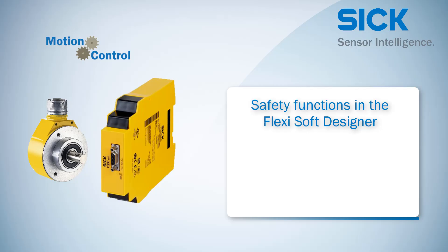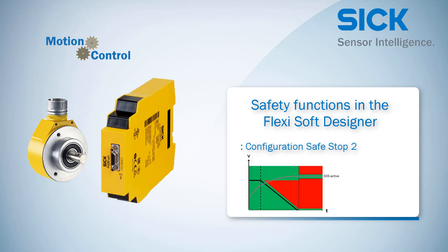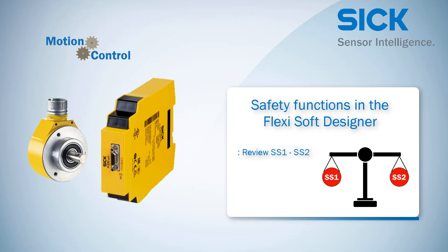Welcome to the tutorial about the configuration of the safety functions. This tutorial shows how to configure the safety functions Safestop2 and Safe Operating Stop using the FlexiSoft Motion Control Module MOC1. At the end of the video you get a short review about the biggest differences between Safestop1 and Safestop2.